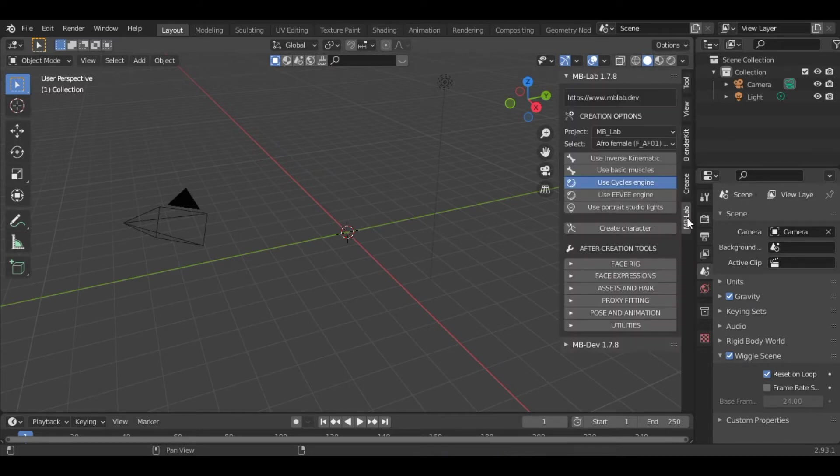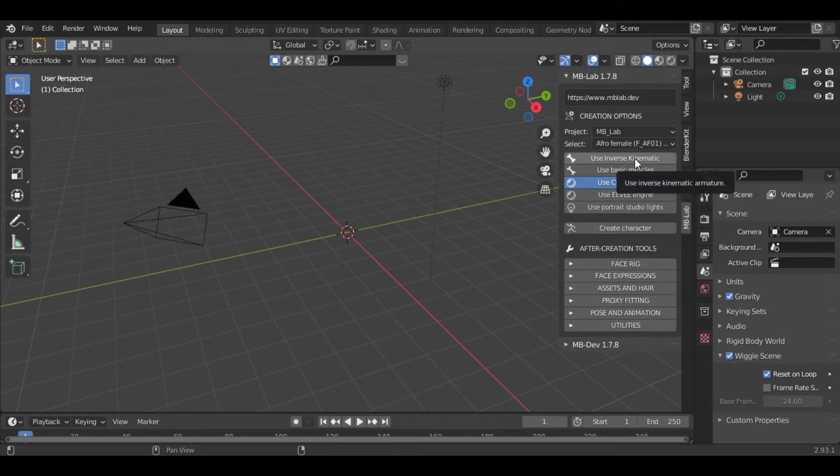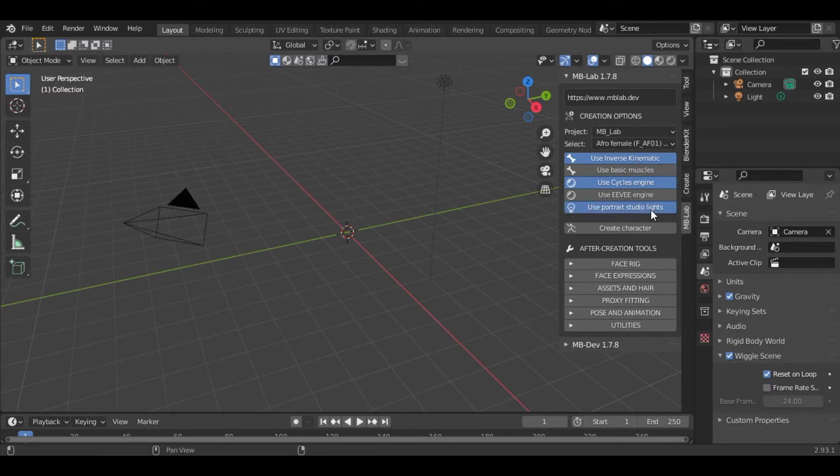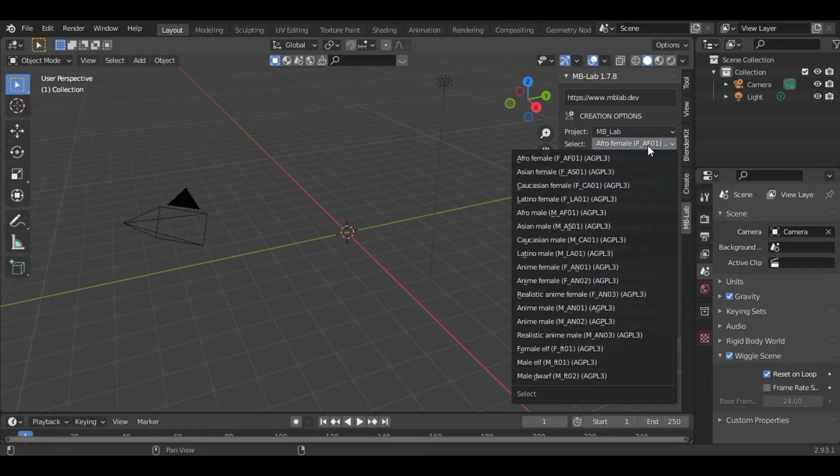Just click on that and you can see various options. I will select the Cycles engine and I will also use the inverse kinematic and the portrait studio light. You can also select the type of character which you want.